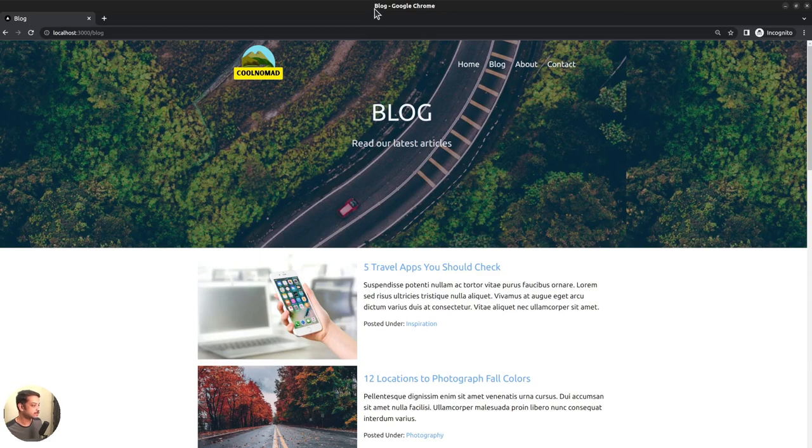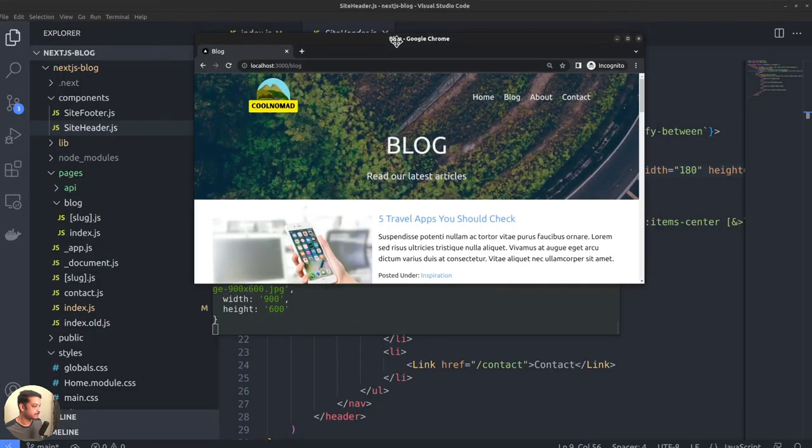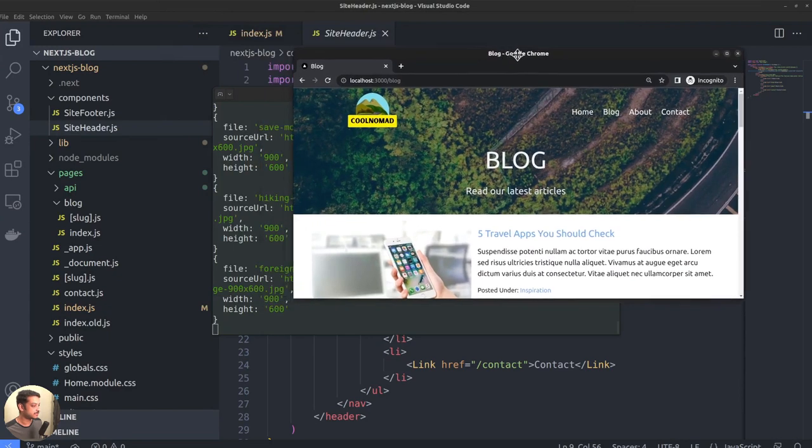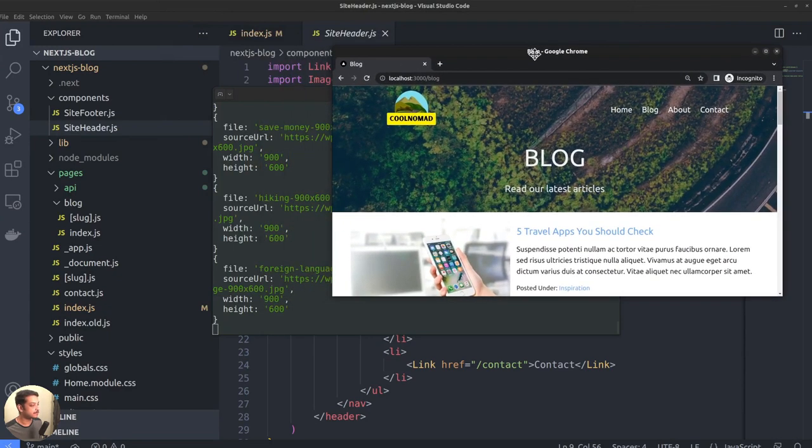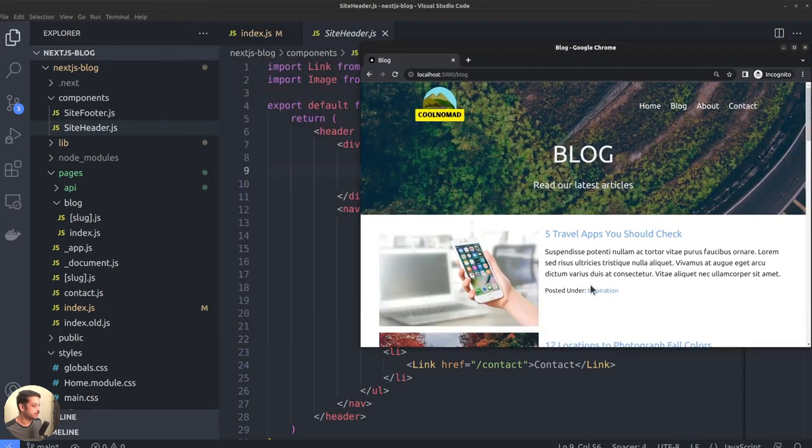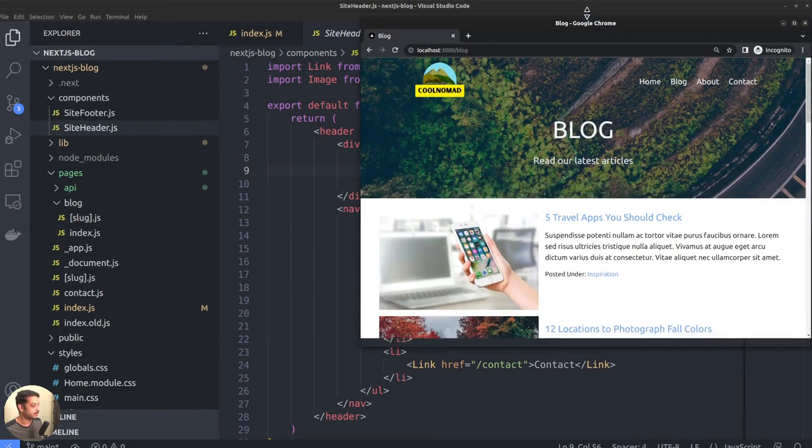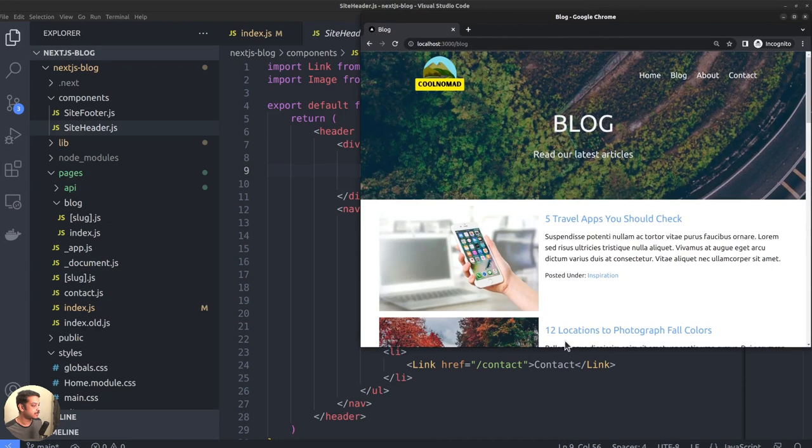The development server will be slightly slower than the production mode because it fetches data and renders pages in real-time. The fast refresh feature allows you to view the changes in real-time as you edit the application files.